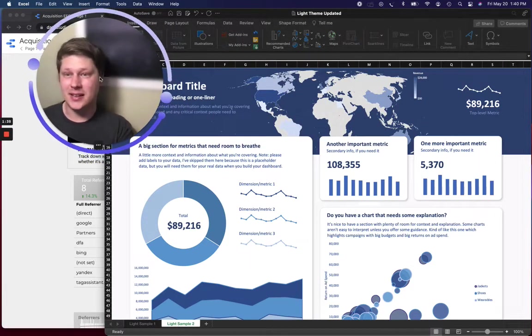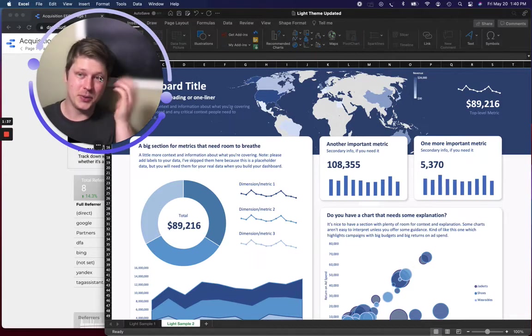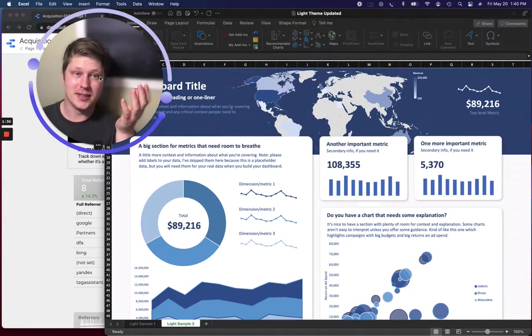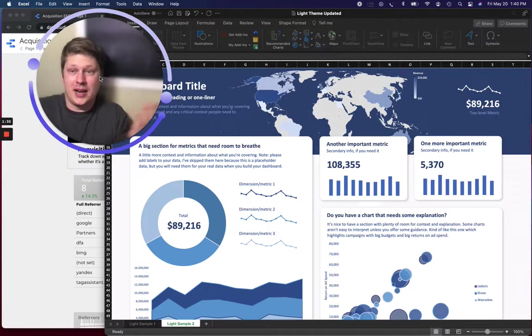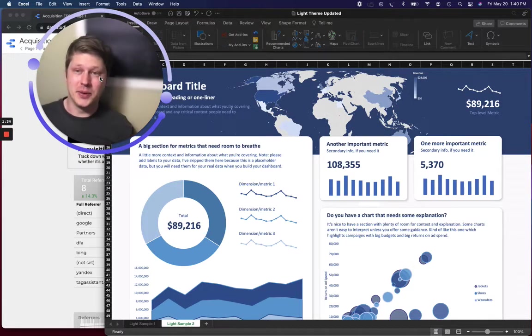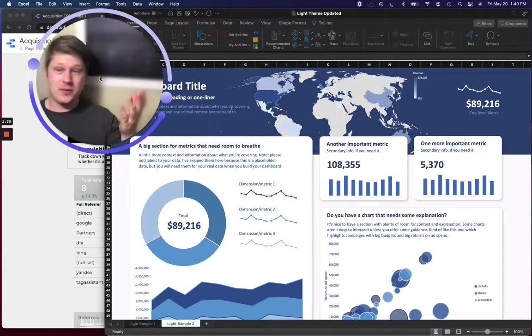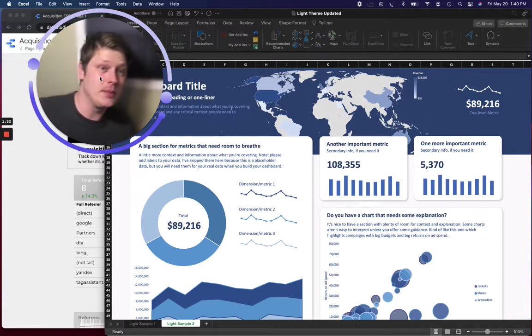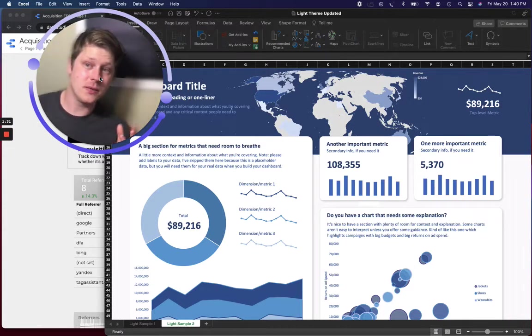So this is Excel. This is the other tool I use a lot for this. Excel is great. Everyone has access to it, right? Everyone also has some experience using it for the most part.